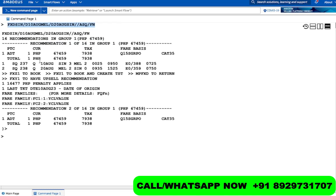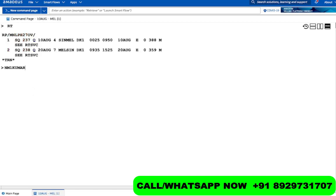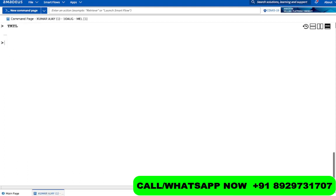The first group is here. This is in Philippine Peso — 67,459 — and the travel date is 10th of August, returning 20th of August, Singapore to Melbourne and back. Let's pick up this flight: FXZ1 enter. We've picked up the flight. There's 25 kilos baggage. The price is 67,535. I'm making this reservation very fast.